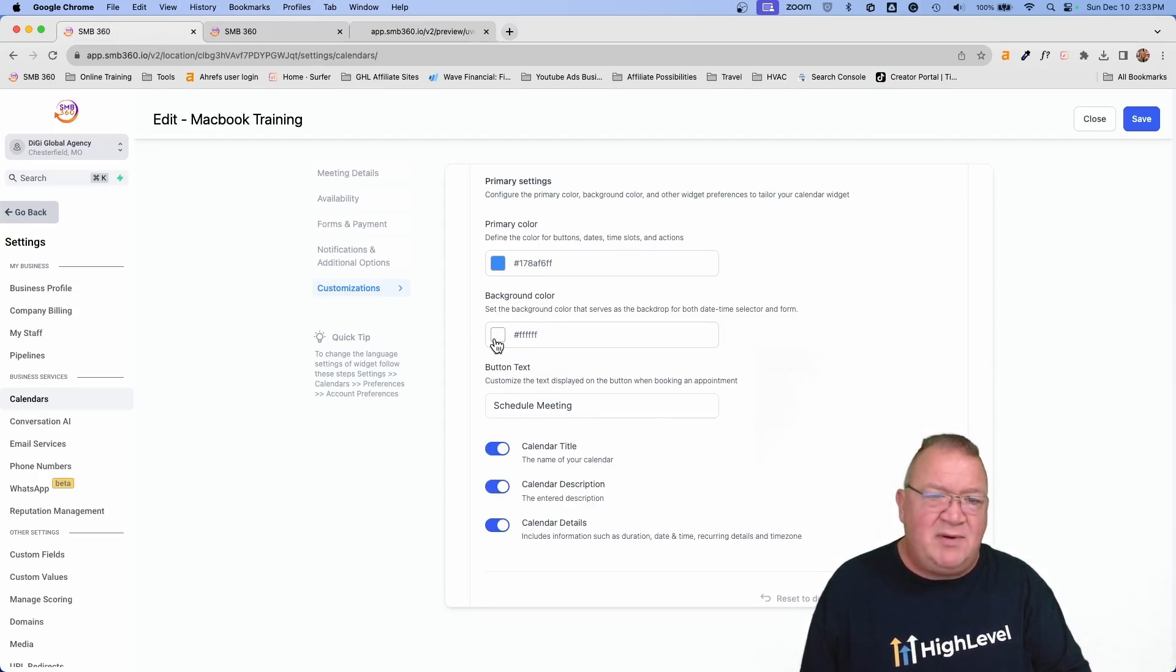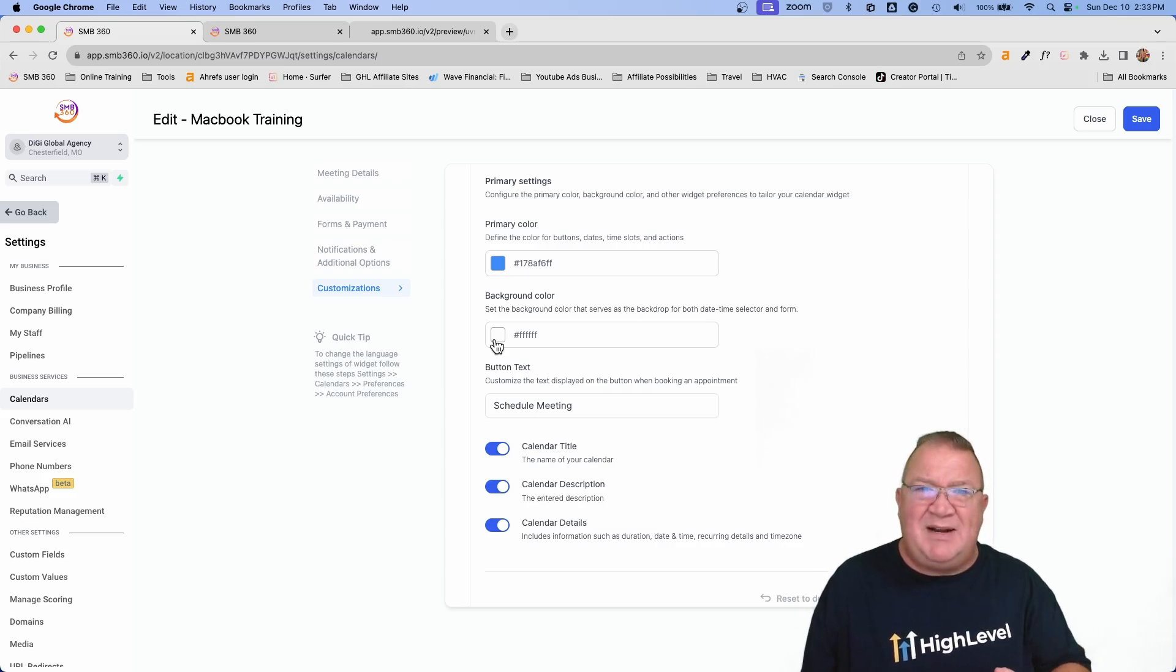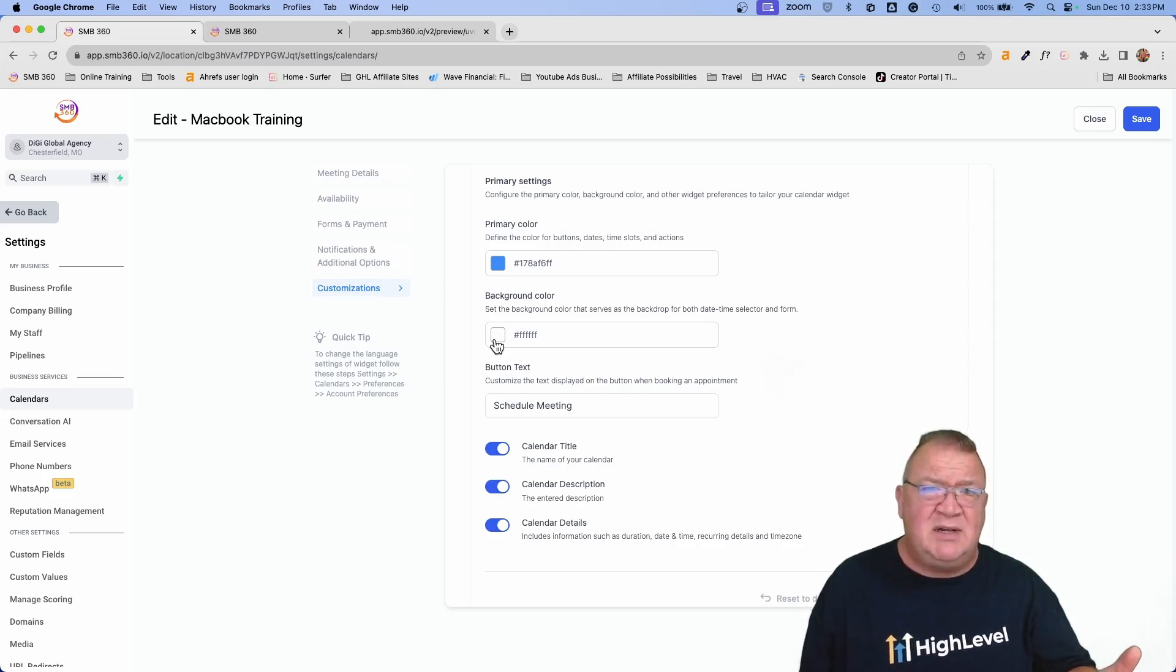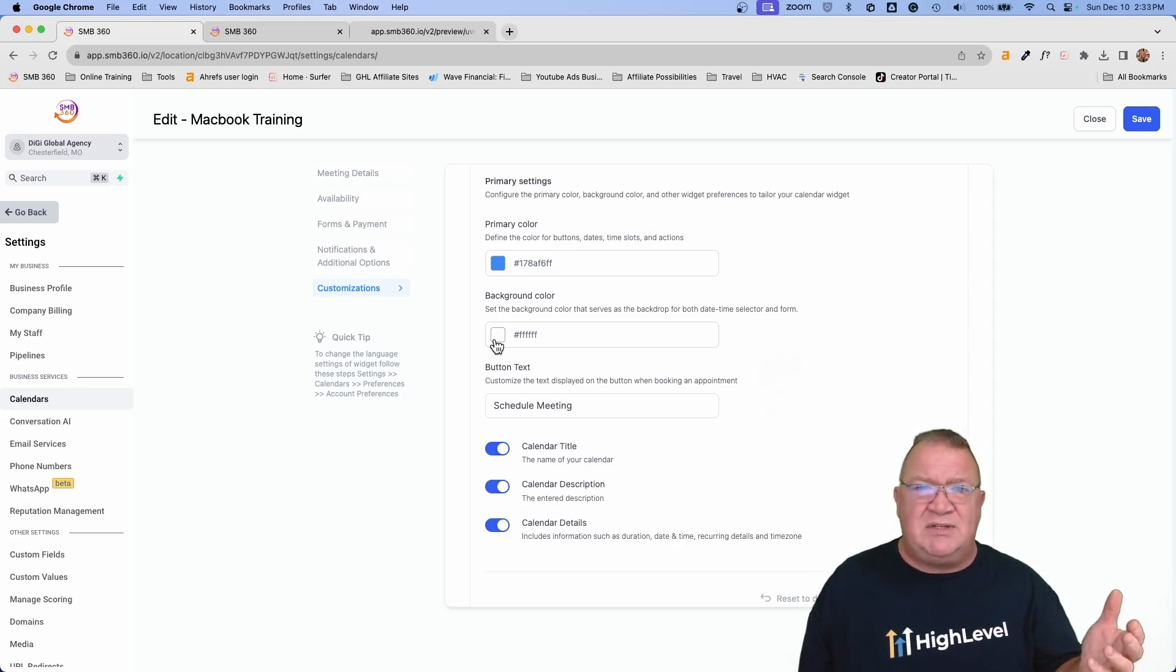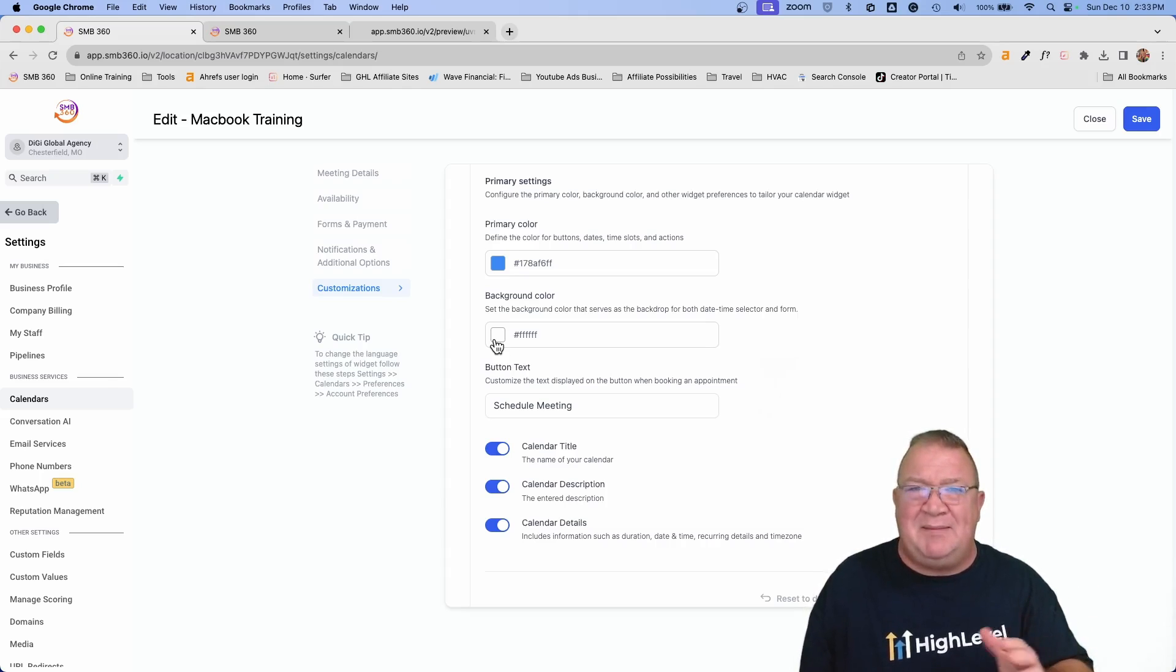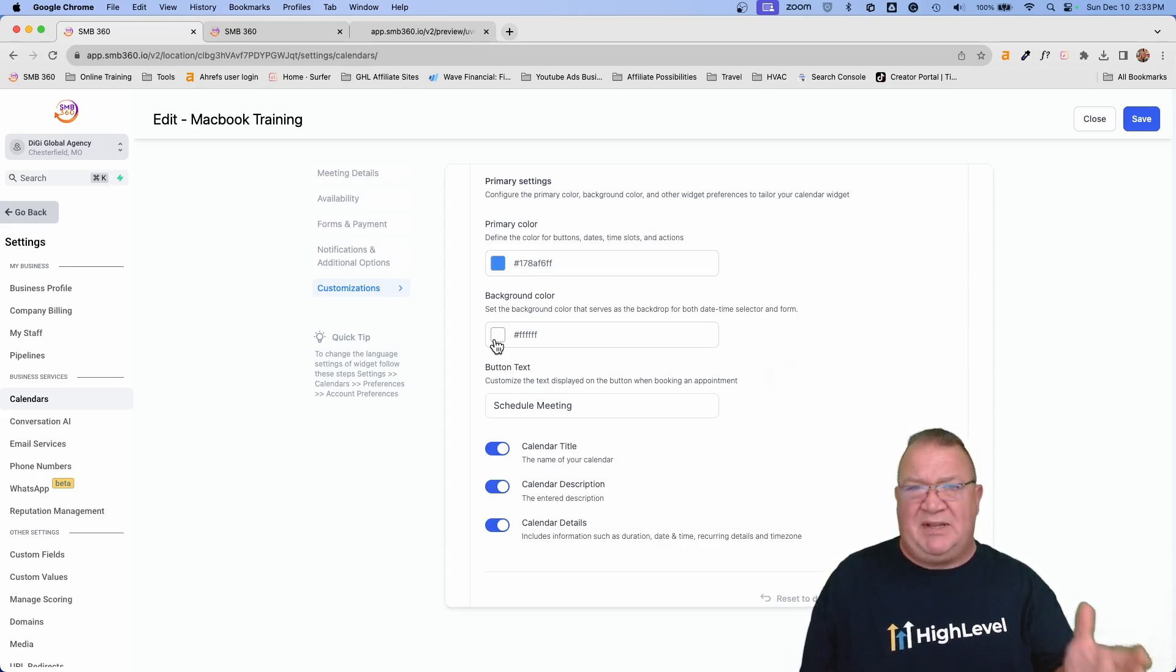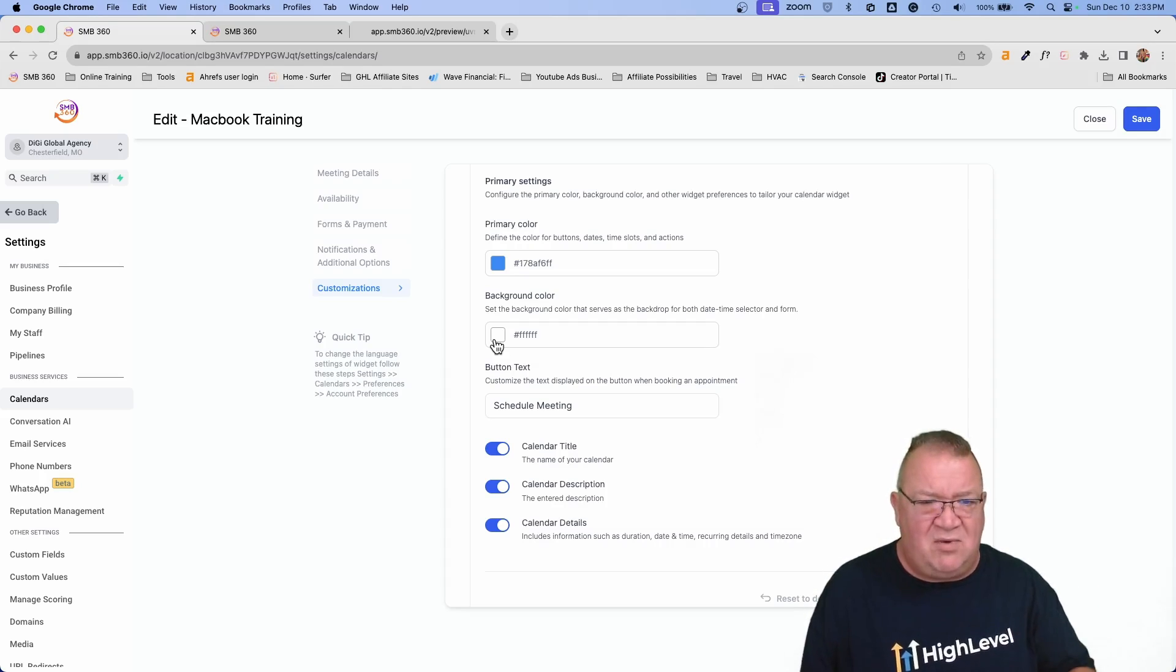And then the background color is white. So the good thing about it is now we can change those colors. You can make them more towards your brand colors if you wanted to, or create something that's just a little bit more custom so that all of your calendar widgets are not the same. They all don't look the same. You can tell them what they are just simply by the color of them. So that's great.